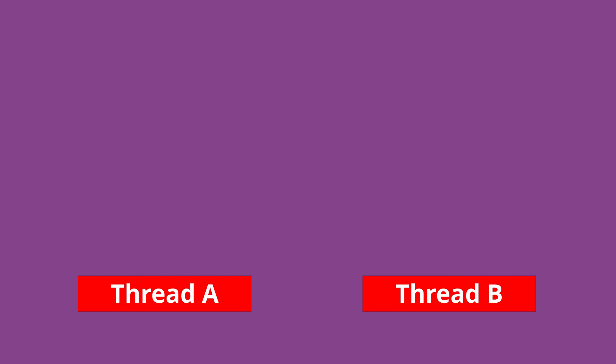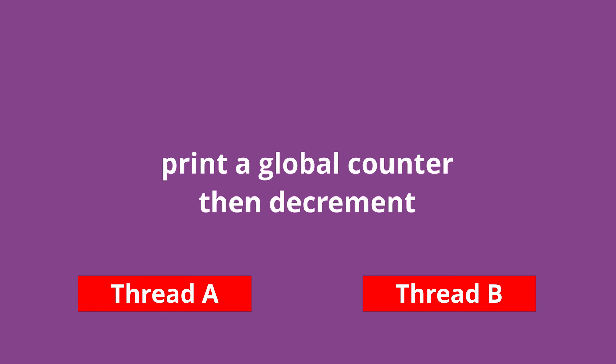if I have two threads, thread A and B, and the task of both threads is the same, to print global counters and then decrement them, this will create a synchronization problem.